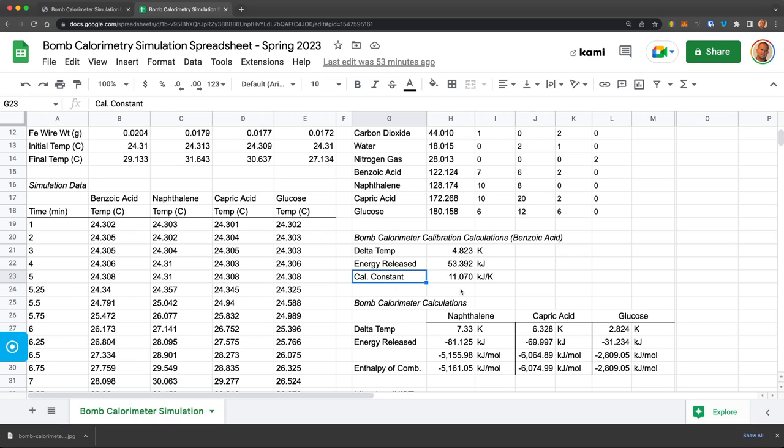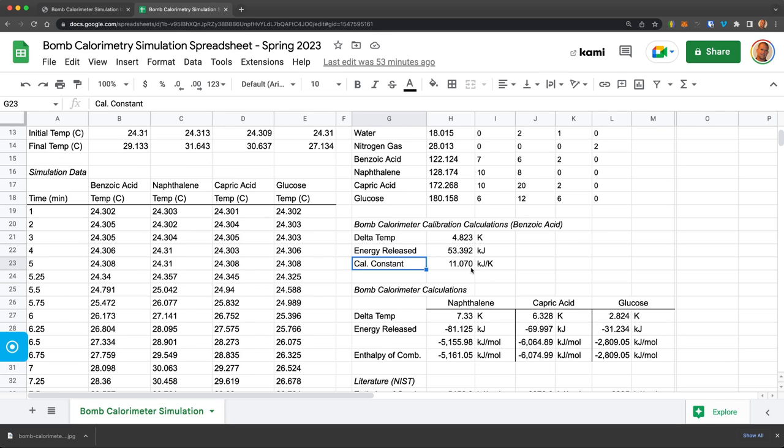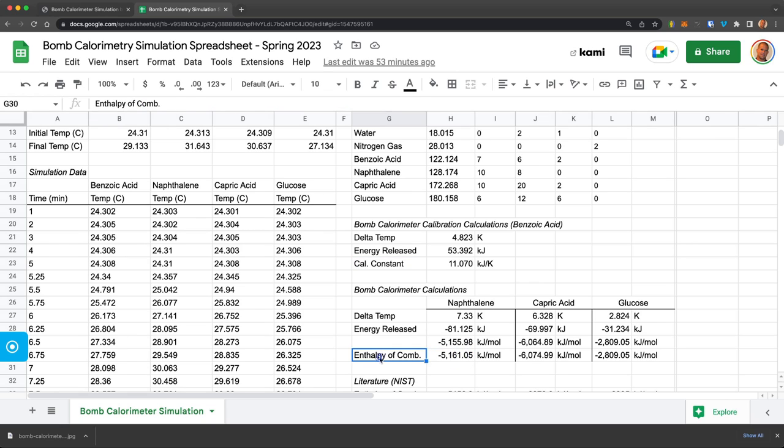And then I used that same calorimeter constant, which is the same while you stay in the same browser and do a series of measurements. It will change every time you reload it. But I did these all at once. And I measured naphthalene. And then I could use that calibration constant and get the amount of the change in temperature, which is related to the energy released, which is related to the enthalpy of combustion.